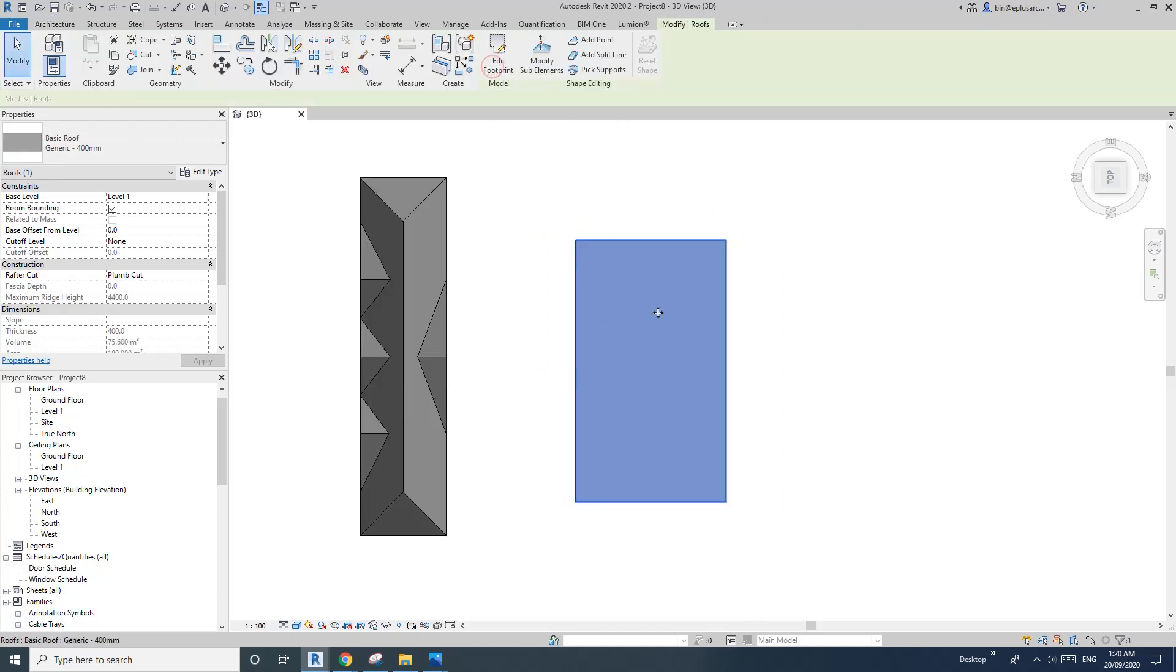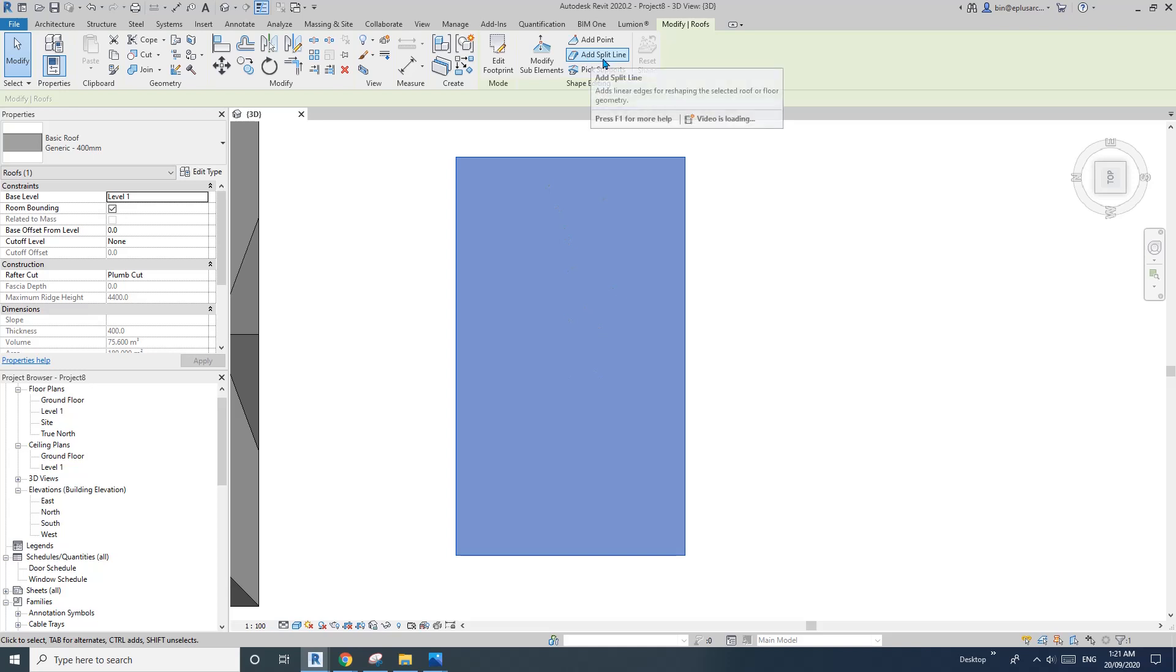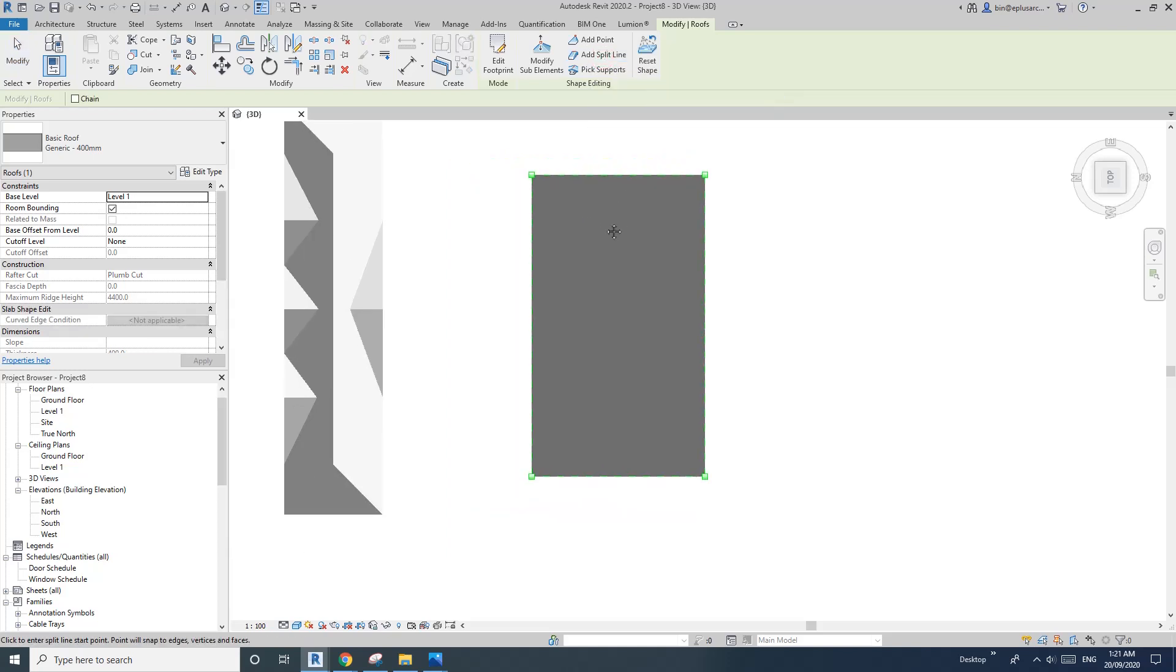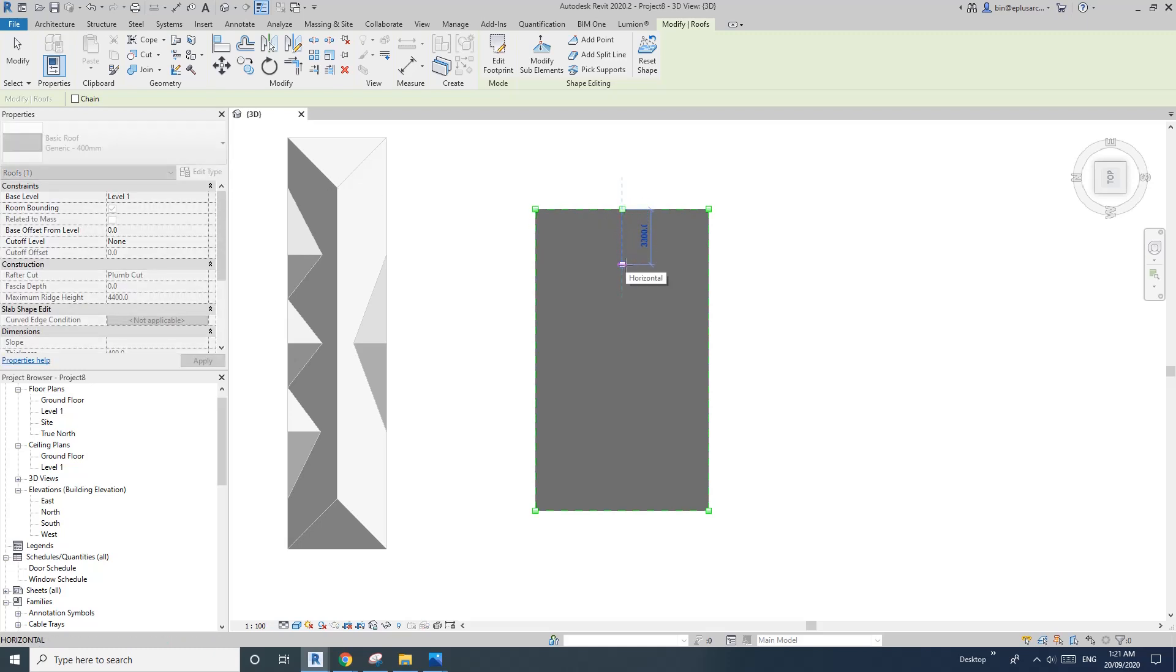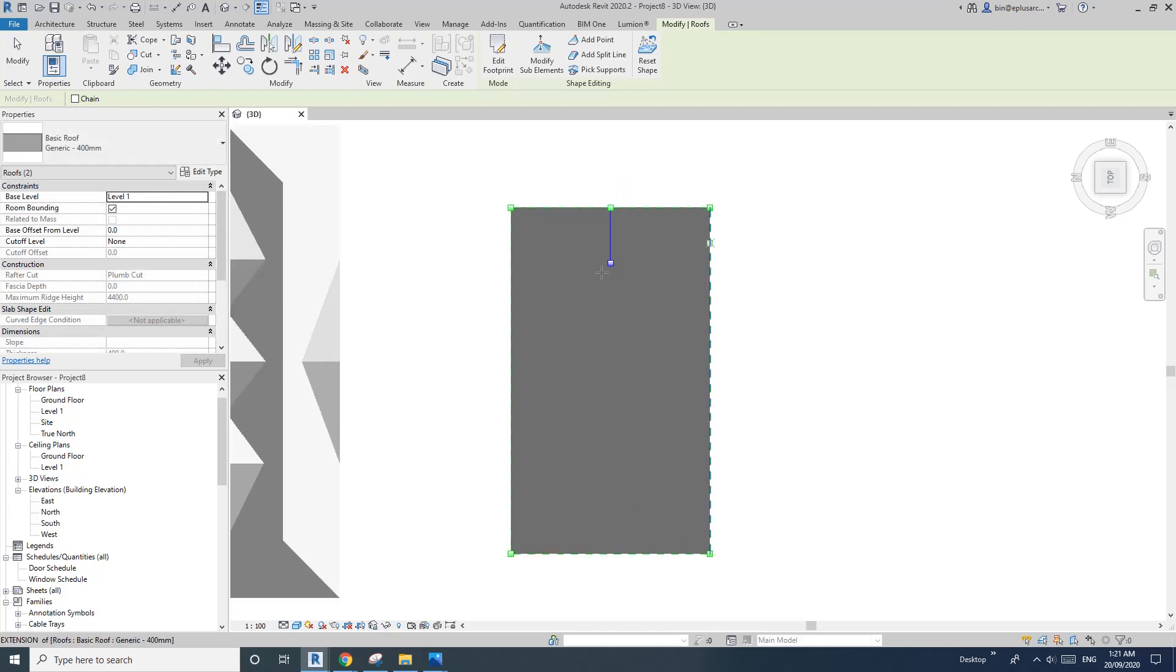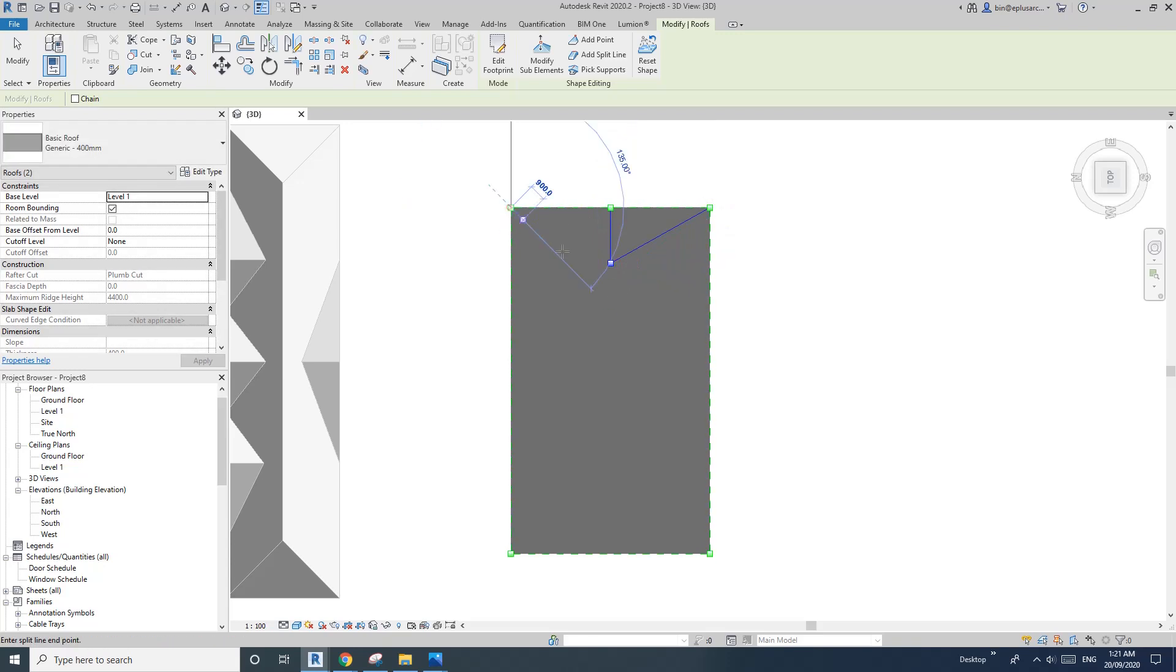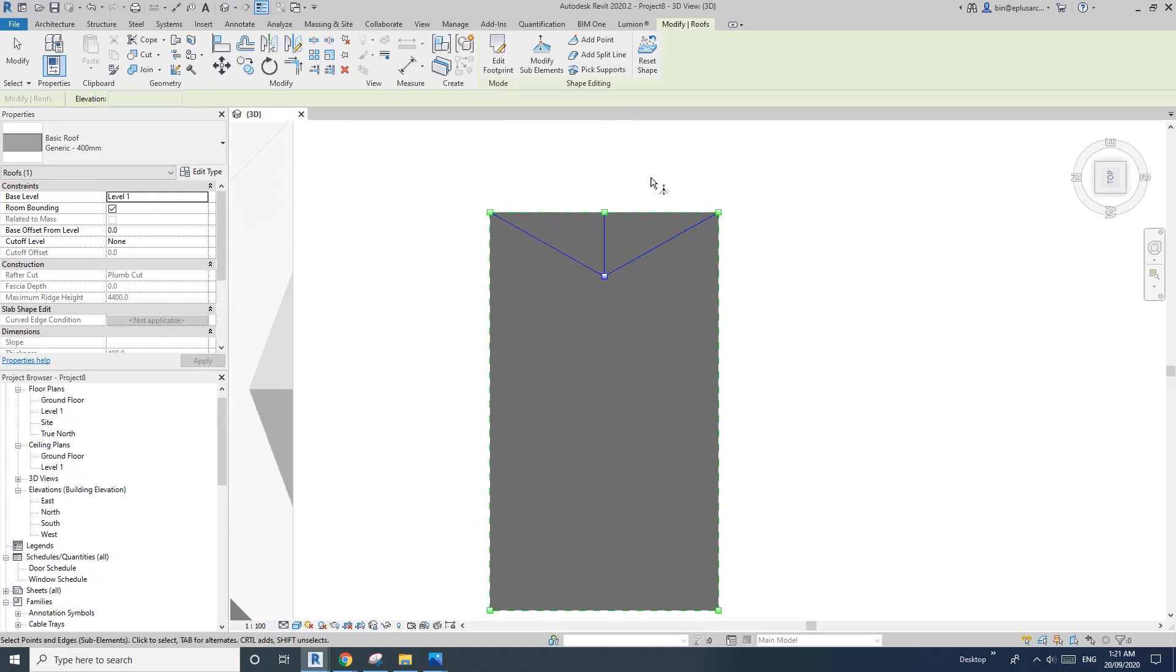And then with this roof, select it and then add split line. So first, I want to find this point. Okay, so here, maybe 3 meters for example. And then I can connect these two and these two. And then escape once. And then you can select this edge, delete. And this point, delete.